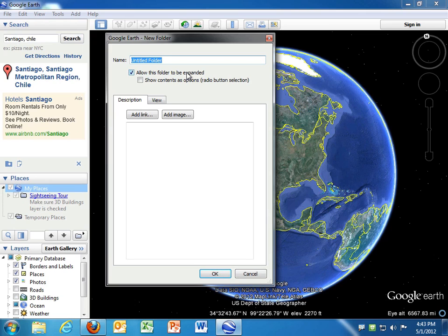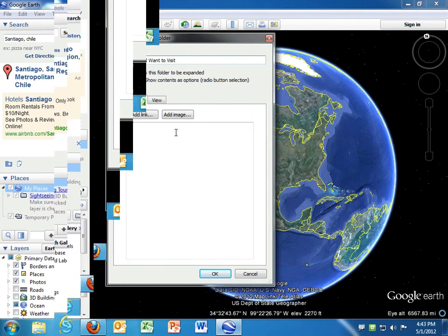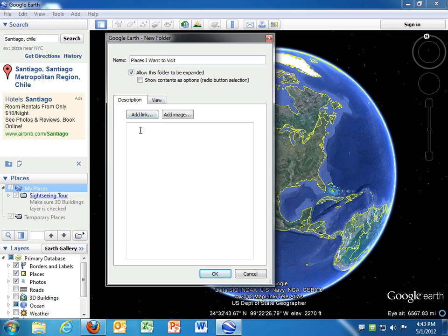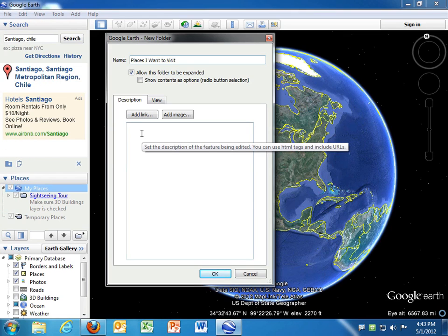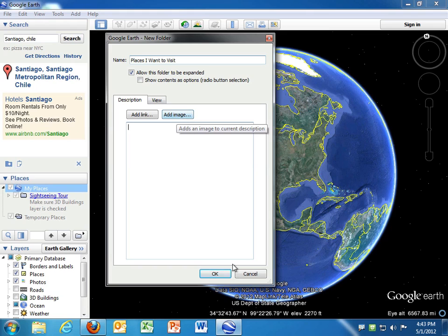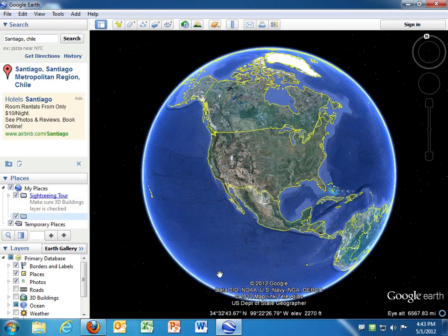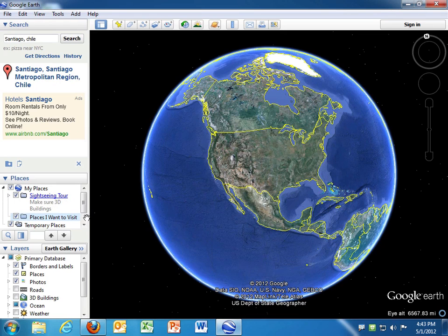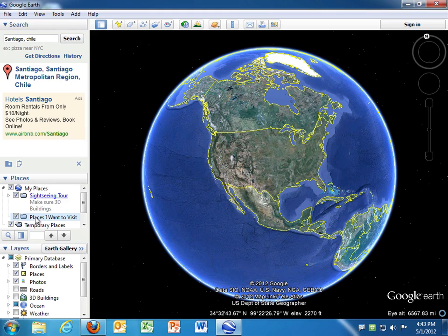I'm just going to title it, and if I want to, I can do some other things. I could describe this folder, and I could add an image, but I'm just going to leave it as it is. Click OK. So now you can see in My Places, there's a new folder. It's empty. It's called Places I Want to Visit.